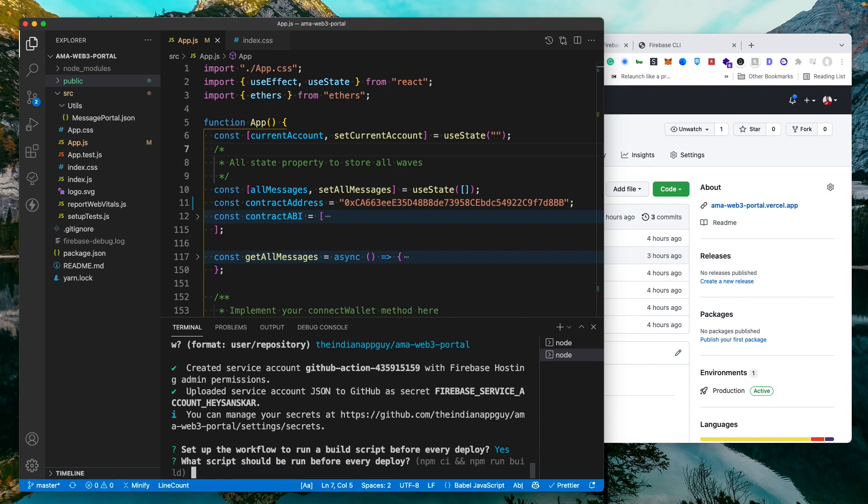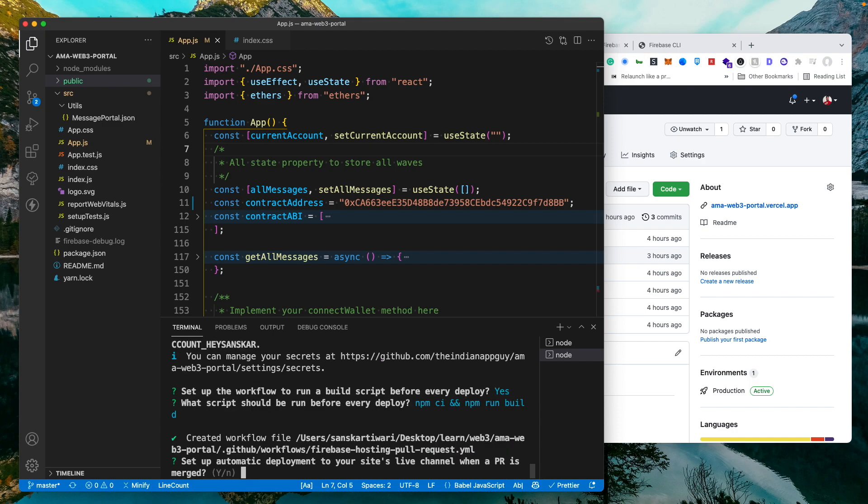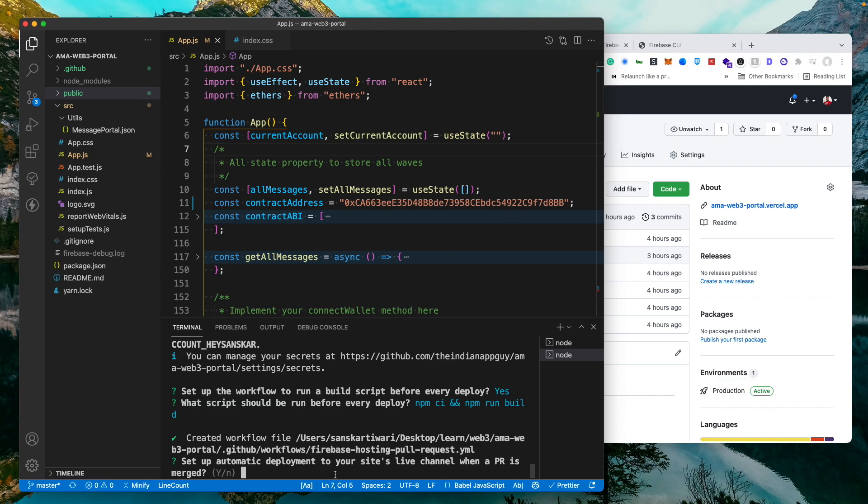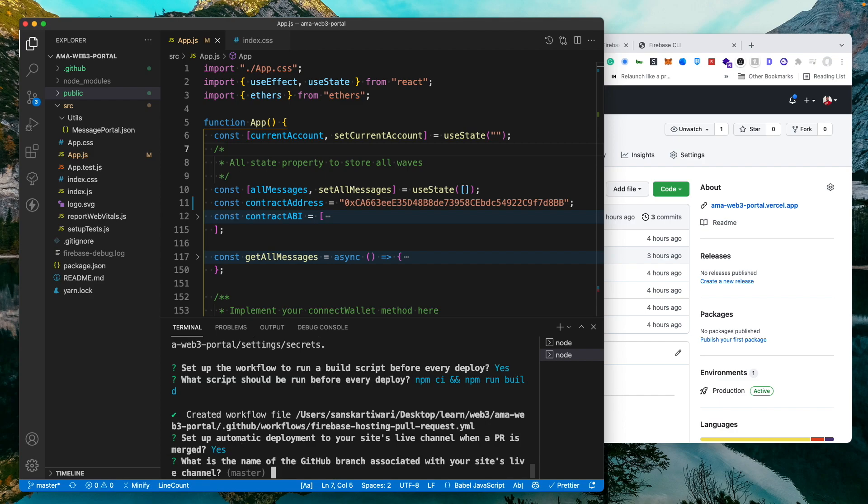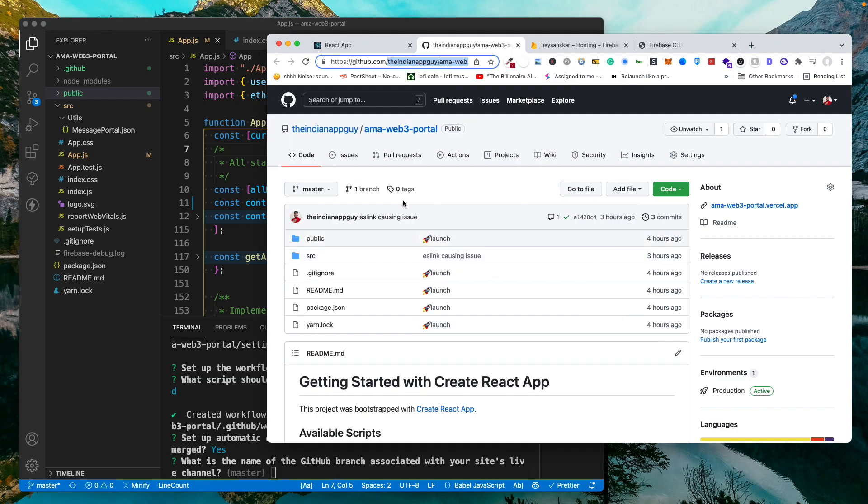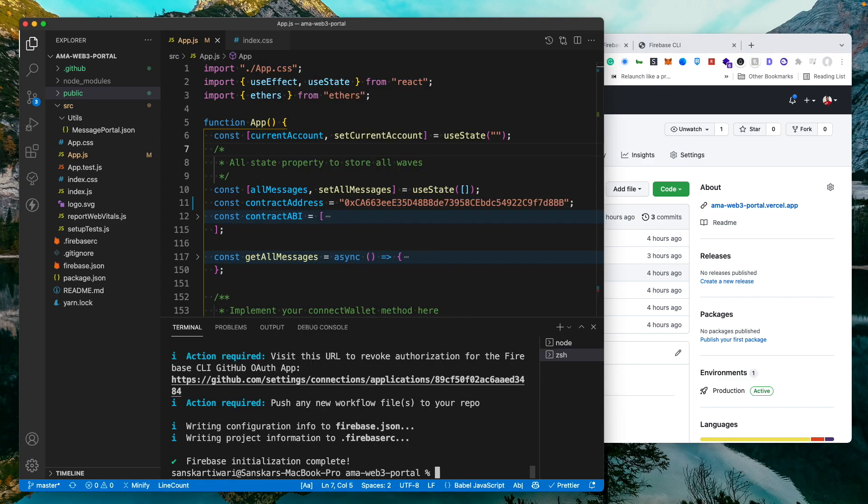I will just say yes. It is asking what script should run before every deploy. It is already detecting this npm ci and npm run build. So let's just go with that. Set up automatic deployment to live channels with every PR. I'll just hit yes. And we will be using the main branch, which is this master branch. So I'll just hit enter.